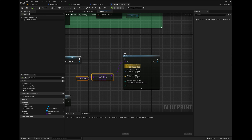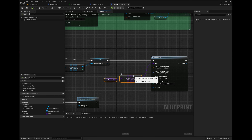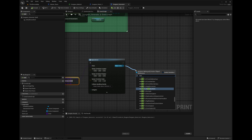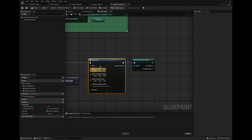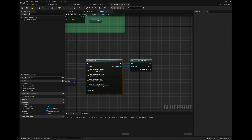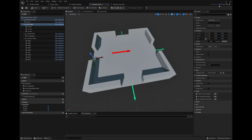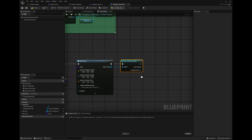Once the room is spawned, we need to make sure we're working with it as a Master Room. Drag out from the return value and use 'Cast to Master Room'. Promote the 'As Master Room' output to a variable called 'Latest Room' — this is the most recently spawned room. Dungeon Room One is a child of Master Room, so the cast will succeed for any child rooms we add to the list.